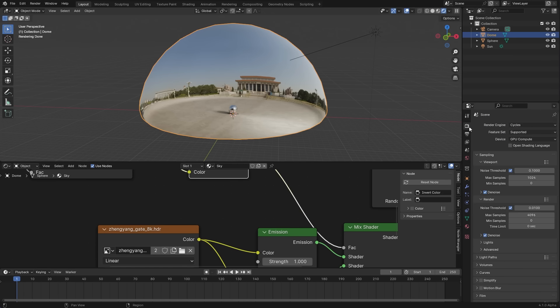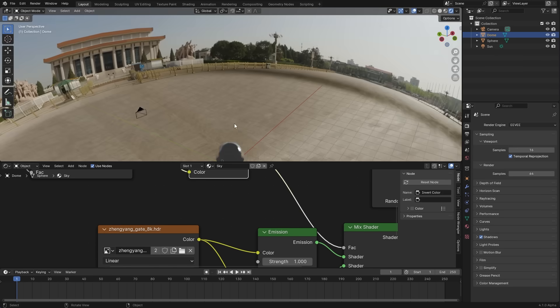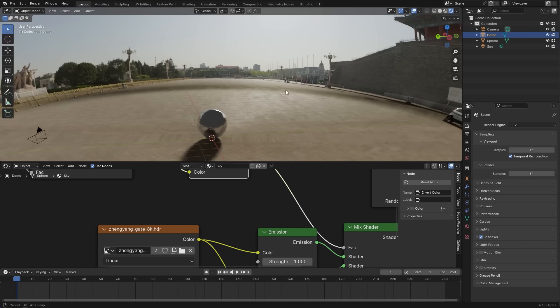And this one works with Eevee as well. Okay, so that's that. Hope you learned something. Until next time. Bye.